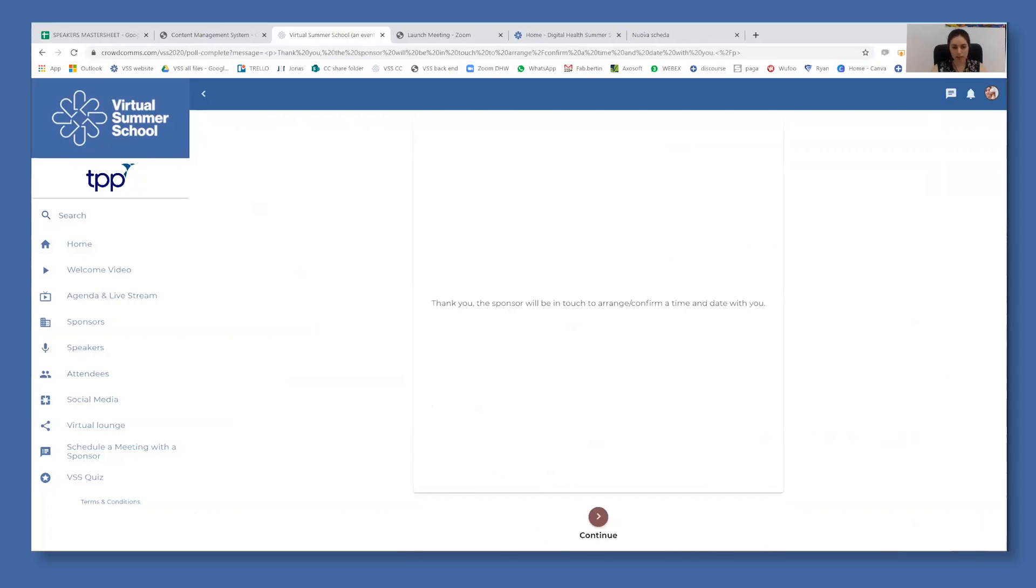Please be informed that the sponsors don't have direct access to this request. Therefore, the response to your request may be slightly delayed.